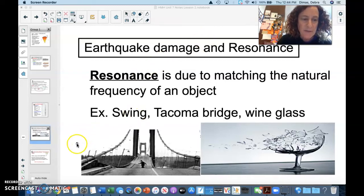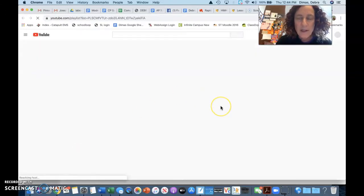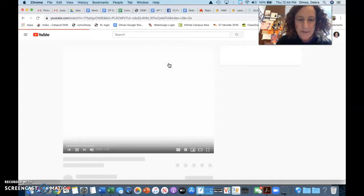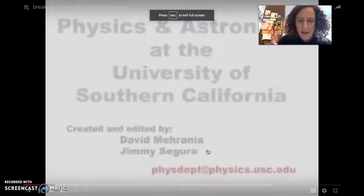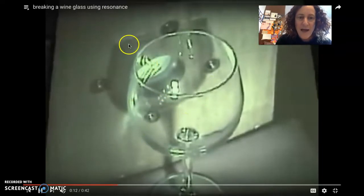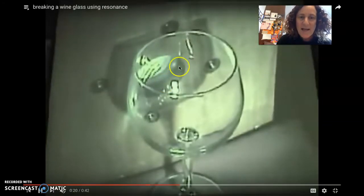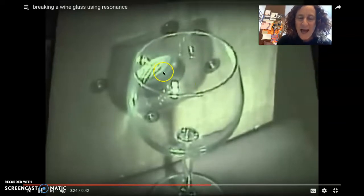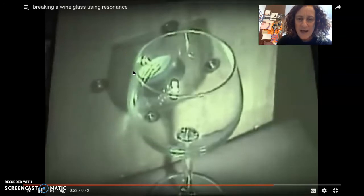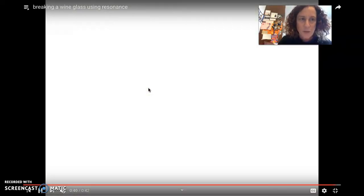I wanted to show you an example — the breaking of glass. This shows a glass in front of a machine making a sound. If you match the natural frequency of this glass, it will actually shatter because the amplitude gets bigger and bigger. They're using a strobe light to make this visible. And there it goes — that's due to resonance.